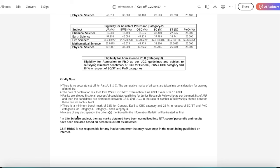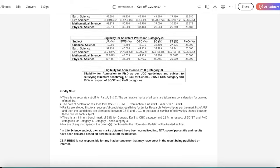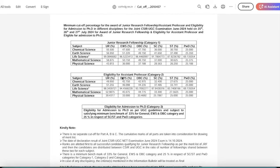In the life science subject, the marks obtained have been normalized into NTA score by percentile and results have been declared with present percentile cut-off as indicated. So this is it. Those who are on this cut-off definitely have been selected. Many congratulations to all those.